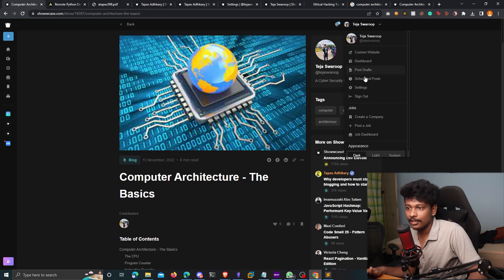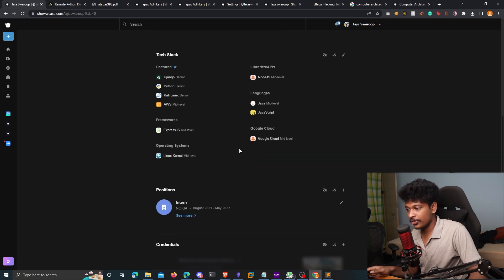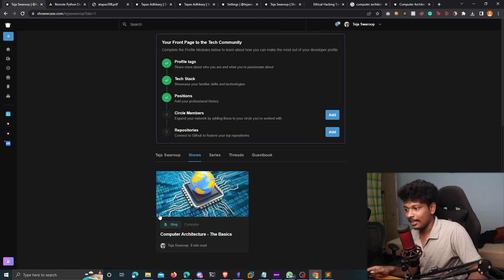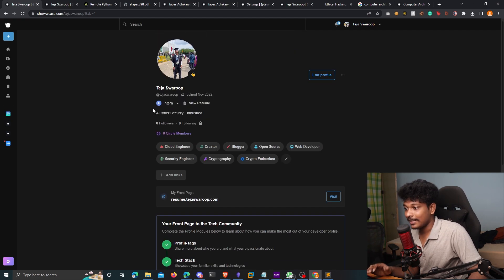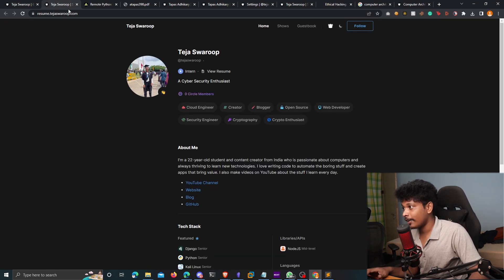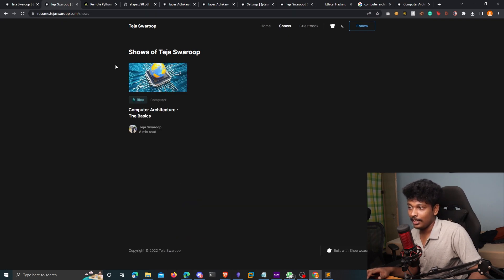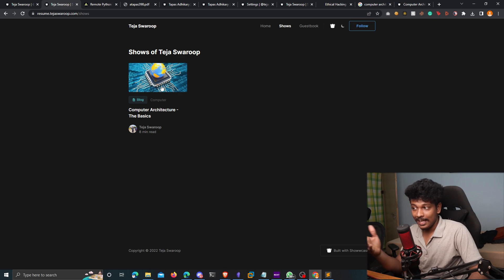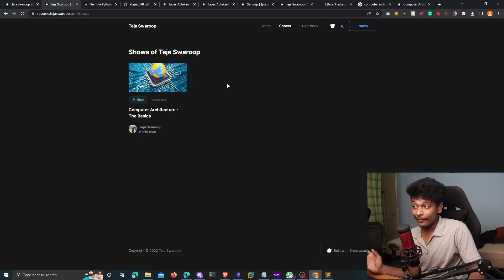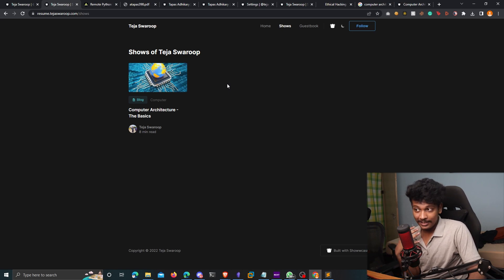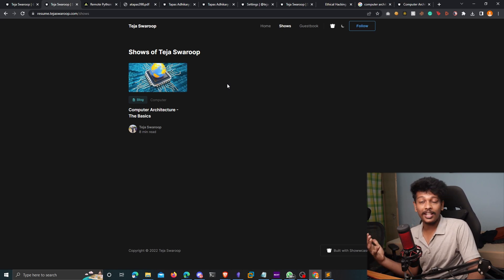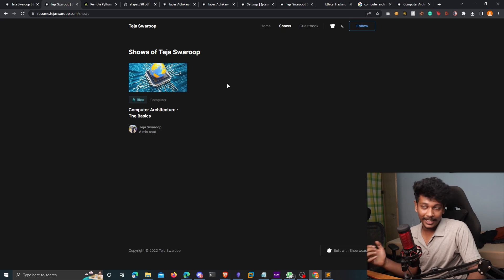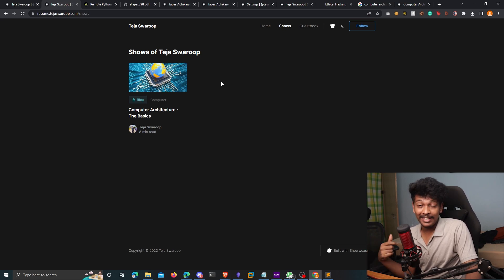So if I go back to my profile, and if I go to shows here, you can see it also shows up on my profile. And the same thing even shows up on my front page. If I go to resume.tejaswarup.com, there's a tab that says shows. If I click on it, you can see it shows up there as well, which is awesome, right? So yeah, it's an awesome way of sharing your content, the information that you have, the knowledge that you have with the world. And likewise, you can also read other shows and gain knowledge from them.